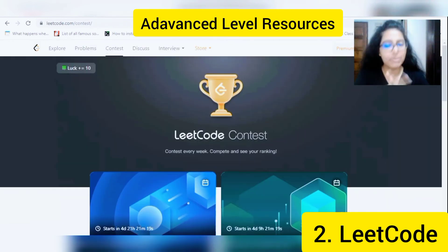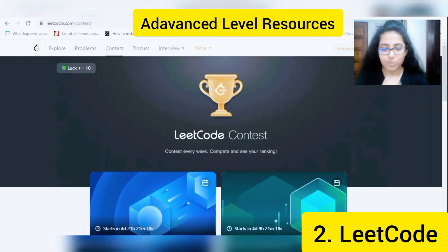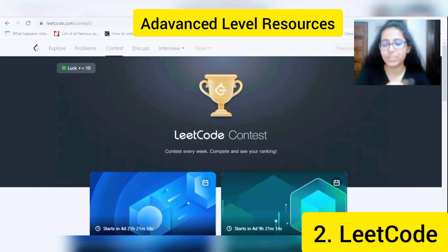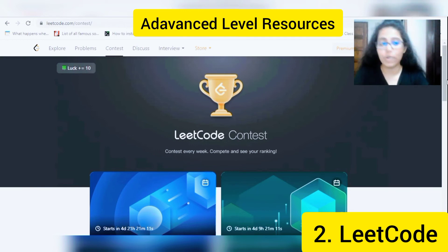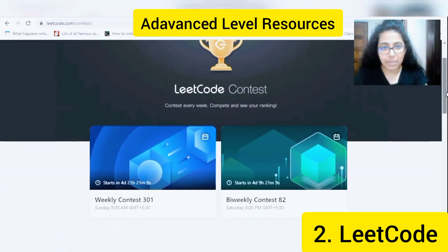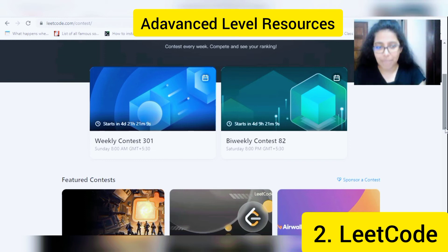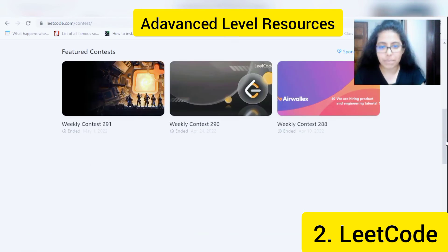Although I already mentioned this resource, LeetCode is also one of those resources you can use for competitive programming and coding challenges. Similar to CodeChef, they also have weekly contests and bi-weekly contests that you can participate in.